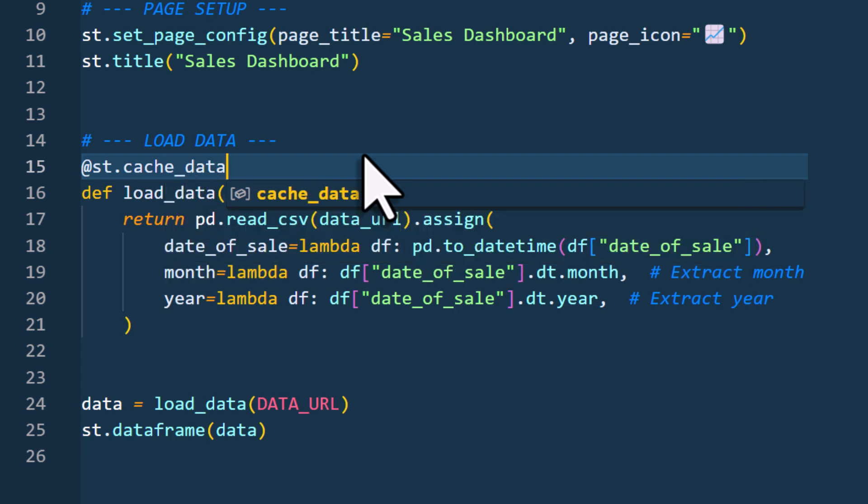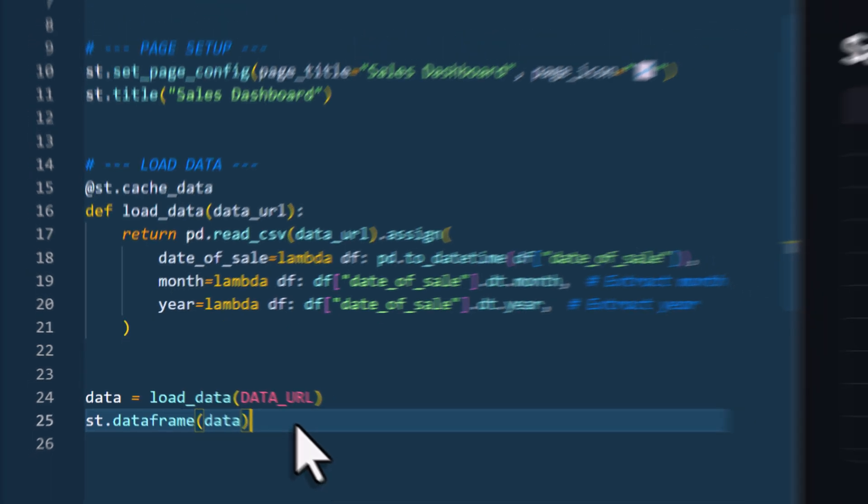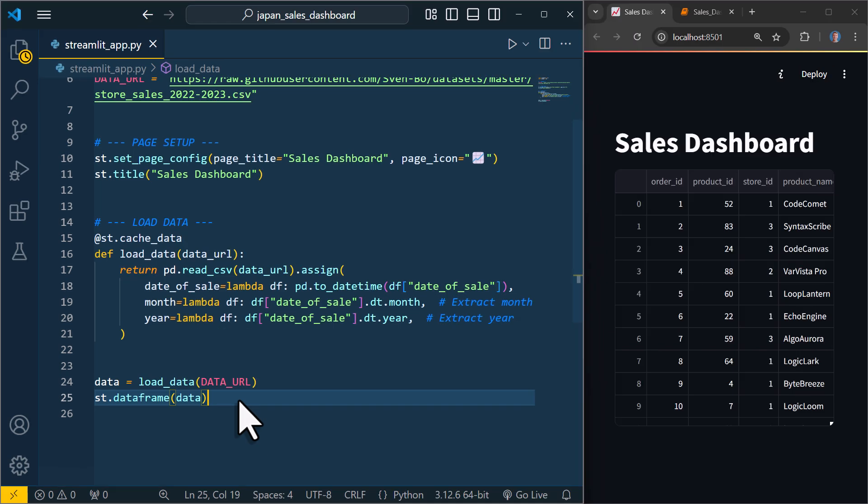Why you may ask? Well, Streamlit runs your code from top to bottom every time you interact with the application. For example, if you click a button or change a filter, Streamlit will rerun the entire script. But by keeping this part in a function and adding the cache_data decorator to it, the data will be only loaded once instead of loading the data again and again whenever the user interacts with your application. So think of the cache decorator as a short-term memory function for your application. Once the data is cached, it won't reload.